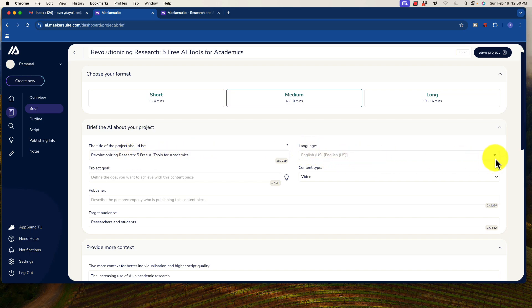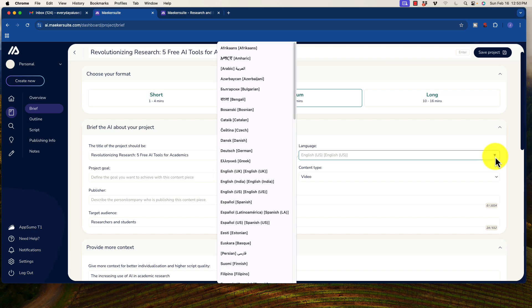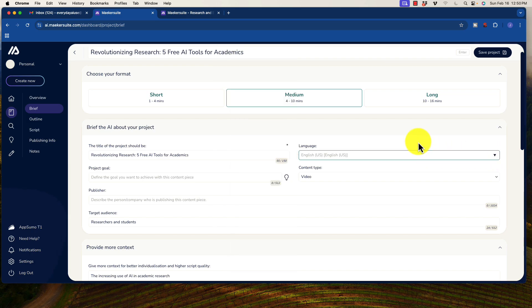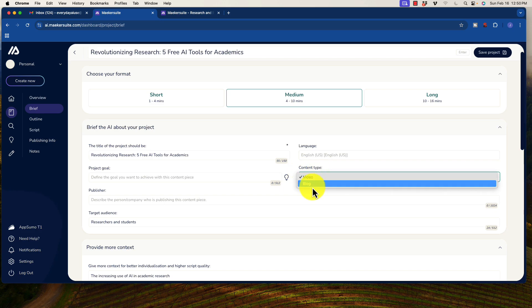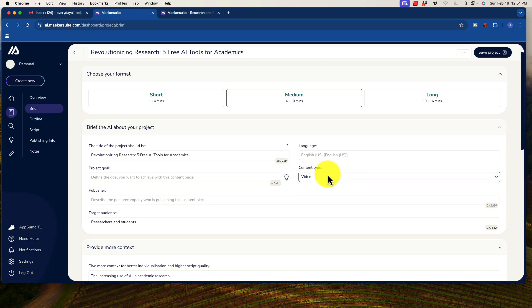Language, of course, is going to be English. But those of you who are not English, look at that. We have all of the languages. The content type, we have an option to blog or video. Obviously, we're going to do a video here.